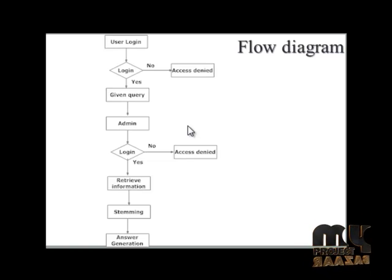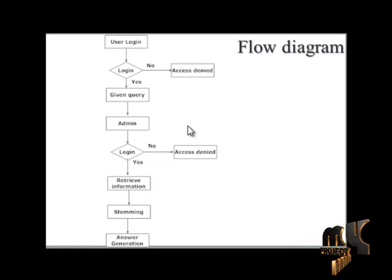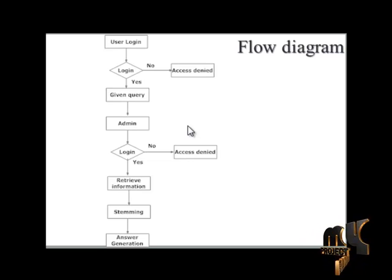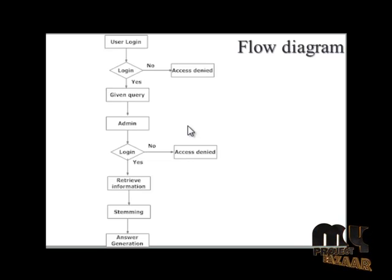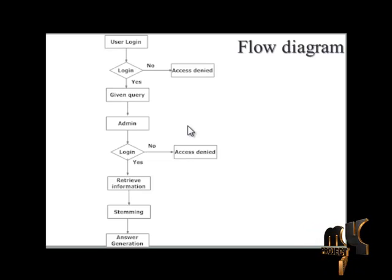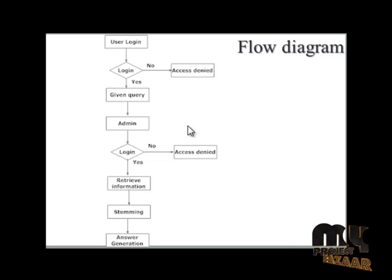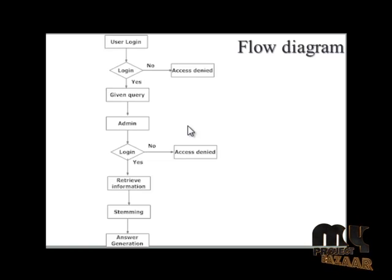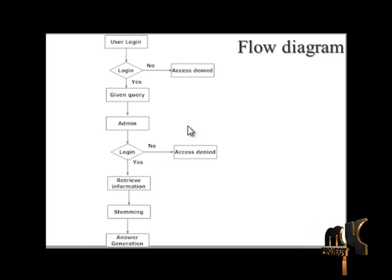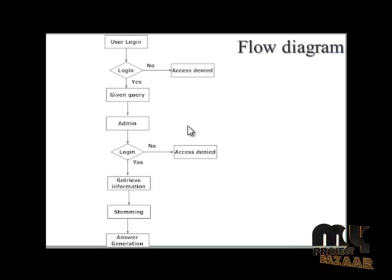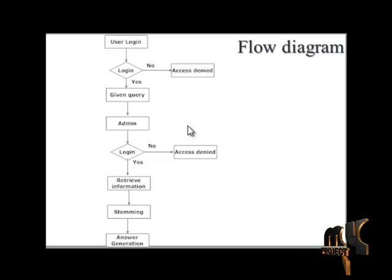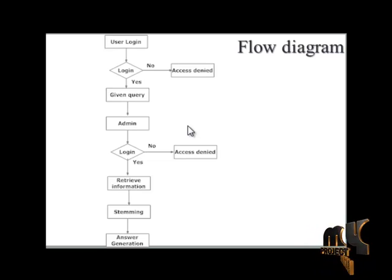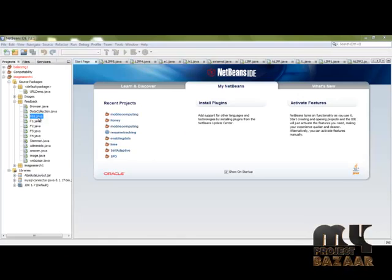Multimedia information depends on the user query. If the user query is to show an image, it will only show an image. If the query requires video, the server will provide video. If text is needed, it will provide only text. These processes mainly depend on the stemming process.